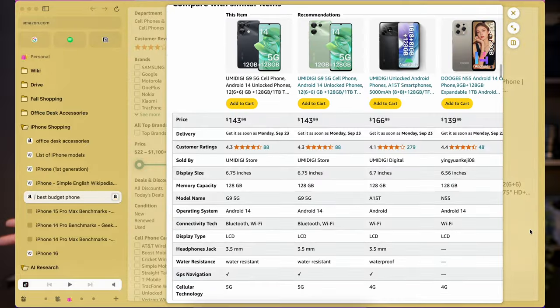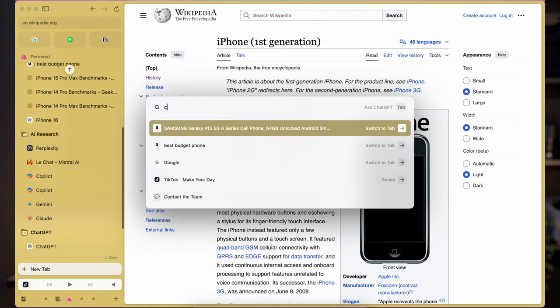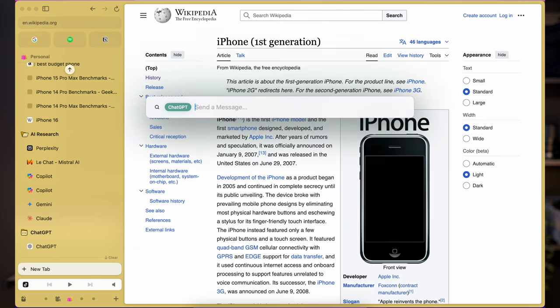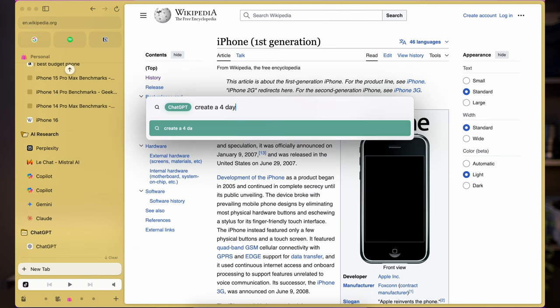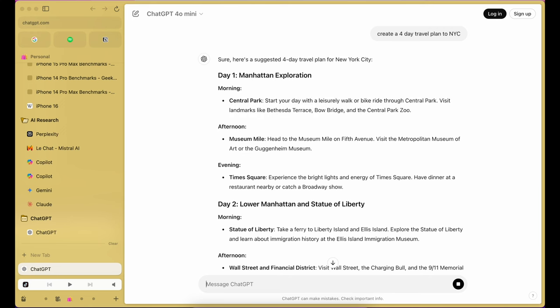I can quickly ask ChatGPT something by typing ChatGPT in the command bar and asking the question directly. It'll automatically open ChatGPT with the question.